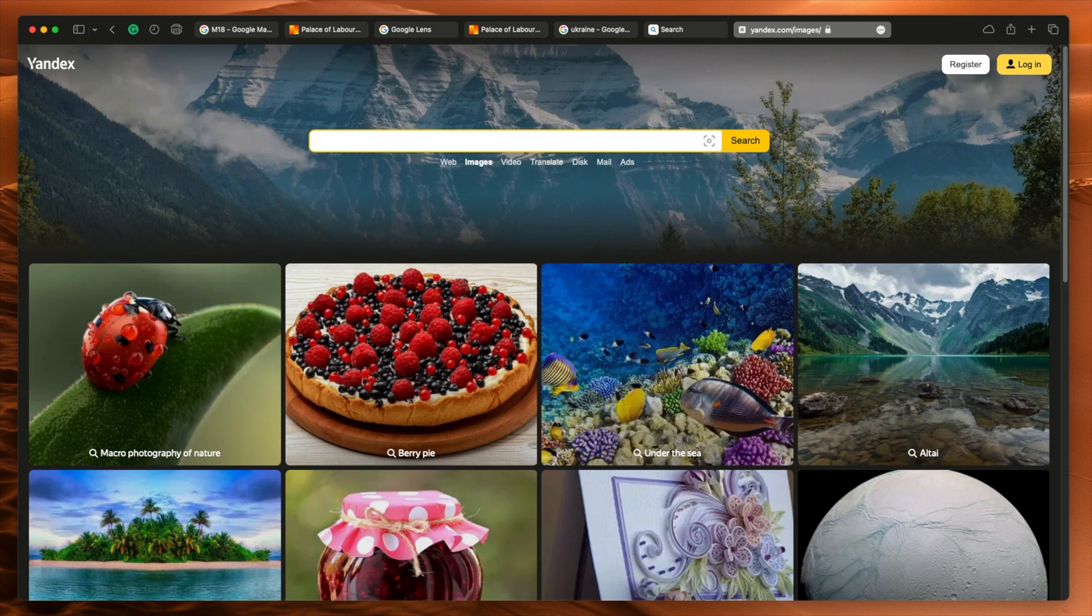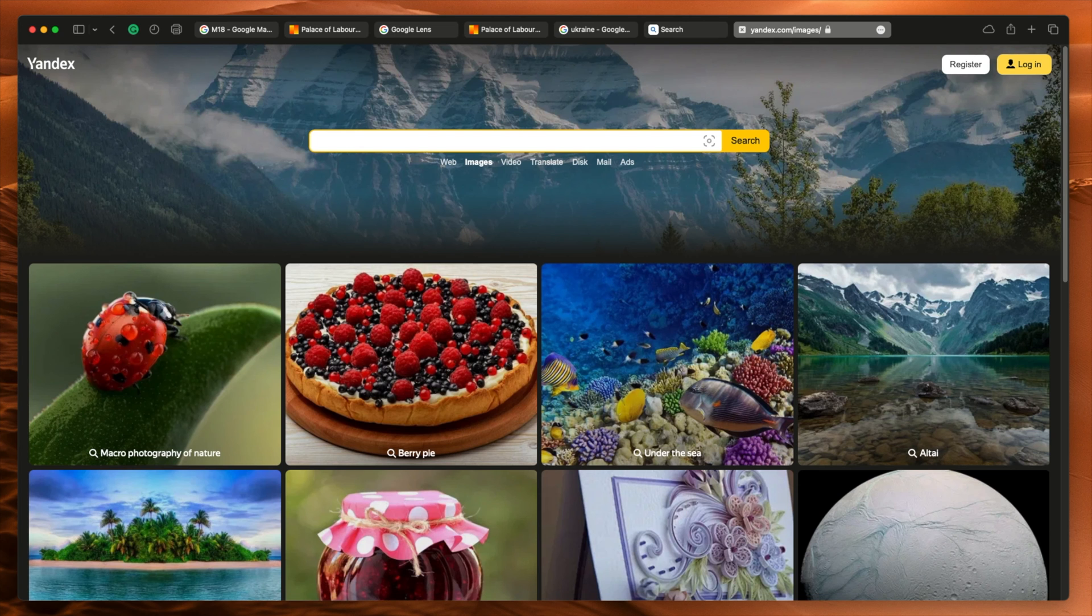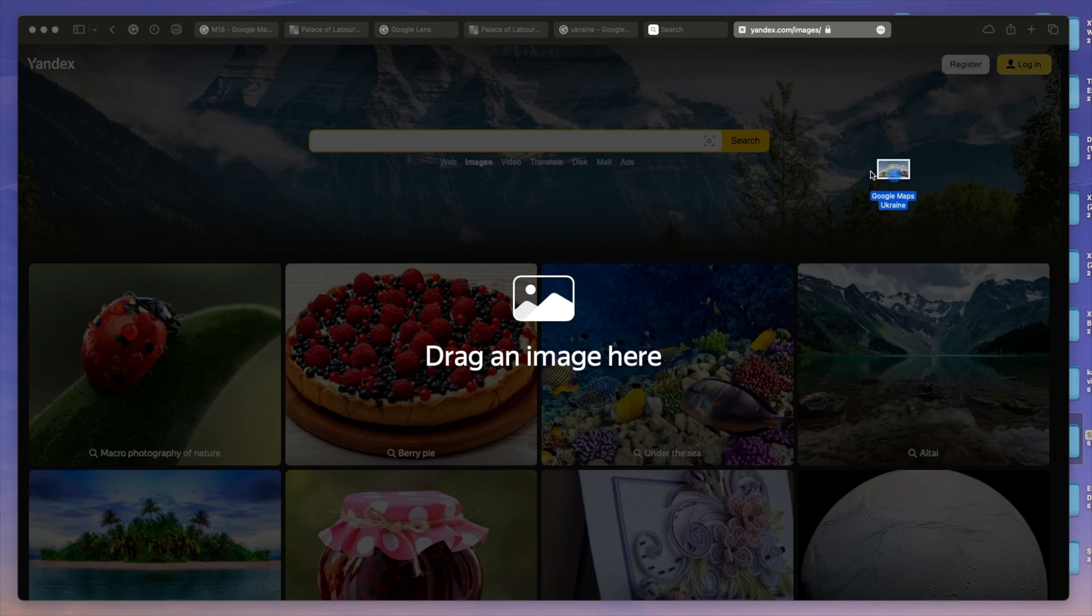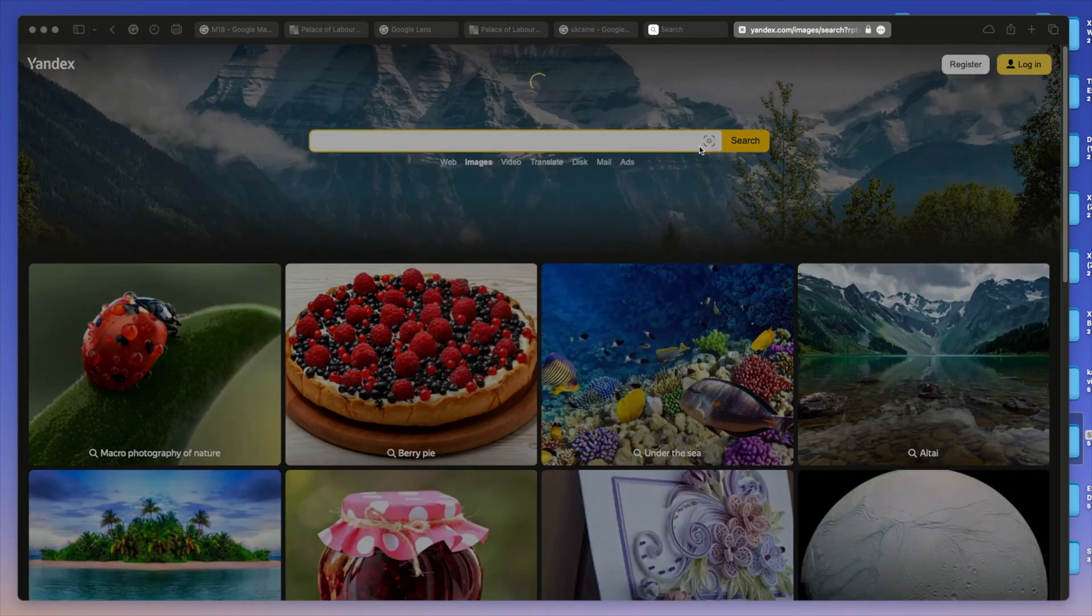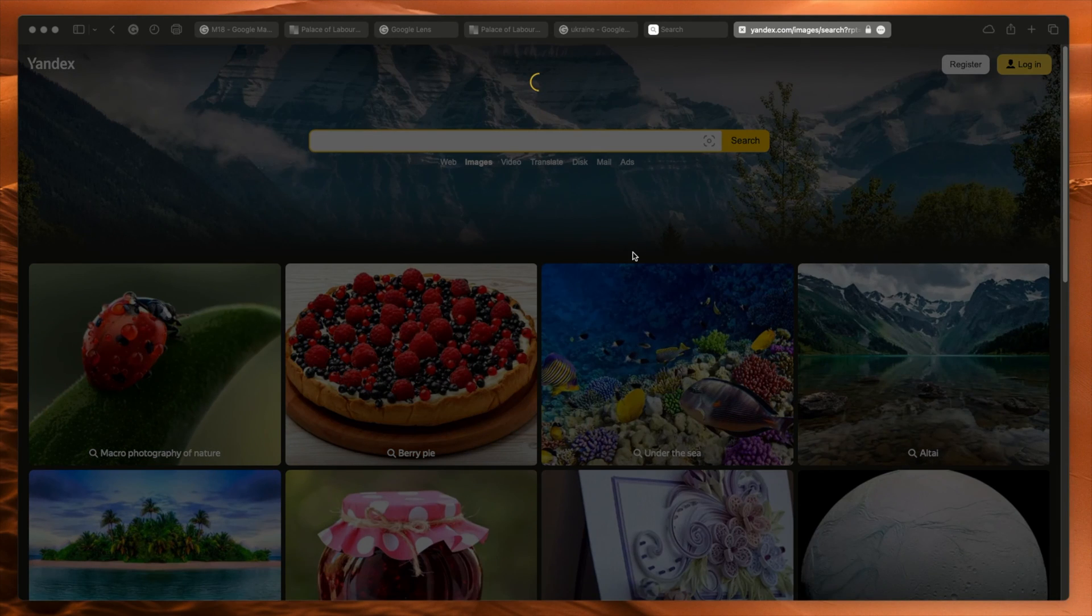Asia are just less photographed regions for these companies. They don't seem to scrape data as much from there. I don't know the full extent of why. But that seems to be the way it is. So let's drag our image in here and see what happens.